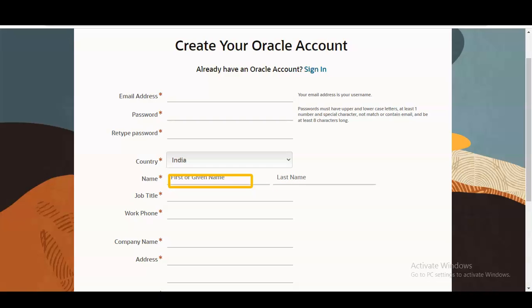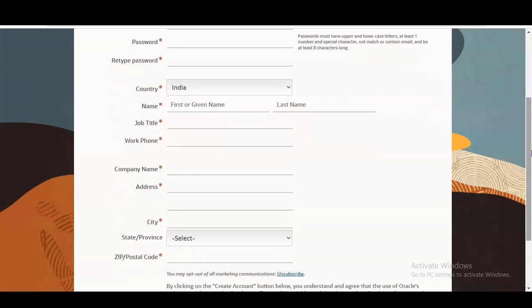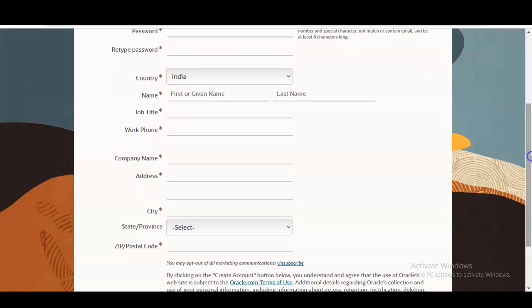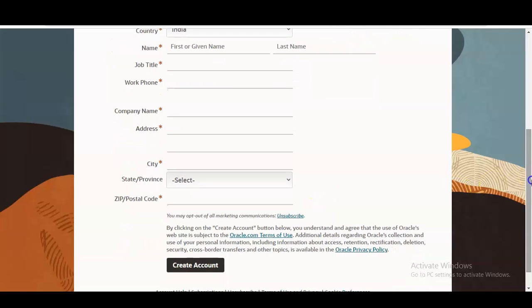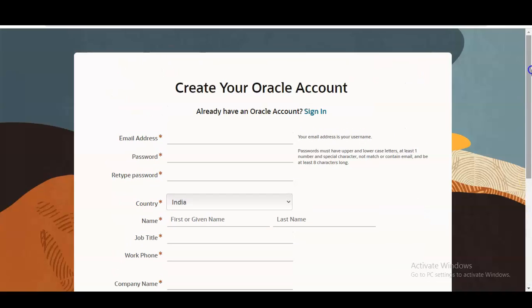You need to provide your first name and last name — please provide these properly as they are very important. You can also provide your job title; if you are a student you can enter 'Student.' Then provide your phone number and company details. If you do not have a company you can enter 'Self-employed,' then provide your address and city, and create your account.